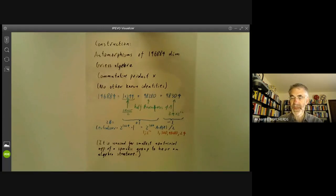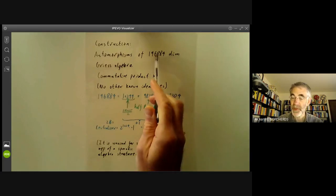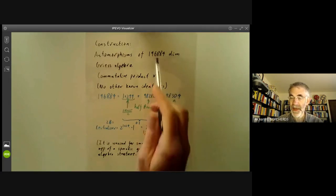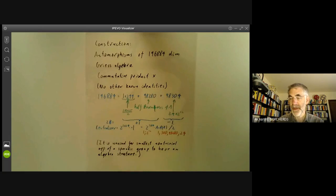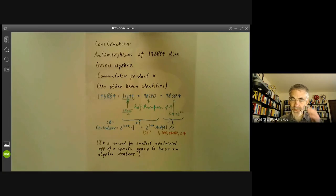Much smaller groups took very difficult computer calculations. Robert Griess absolutely astonished everybody by managing to construct the monster by hand — not only was it far bigger than all the groups people had constructed by computer, but he wasn't even using a computer. The reason he was able to do this is that the 196,884-dimensional representation of the monster turns out to have a product on it.